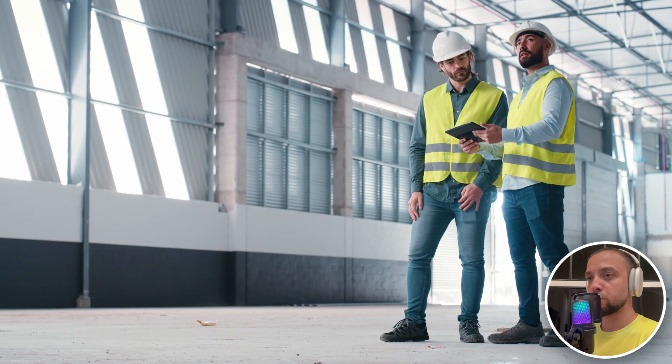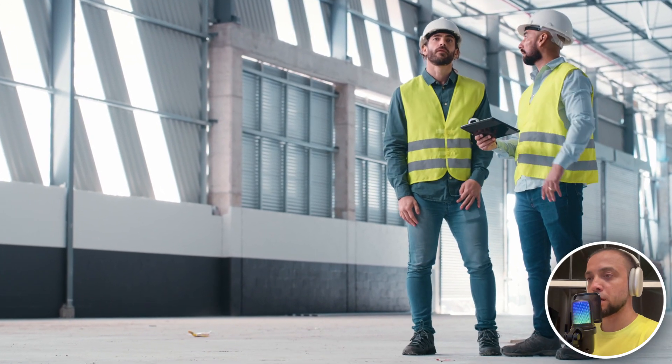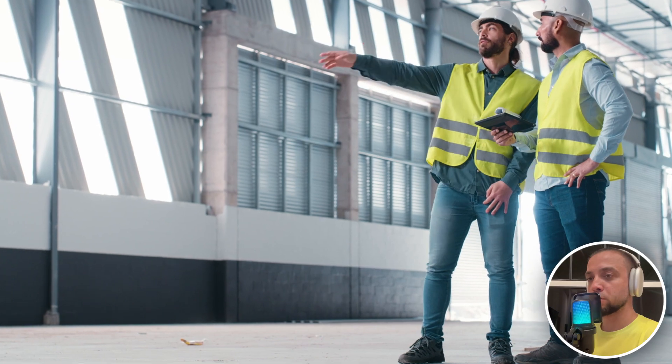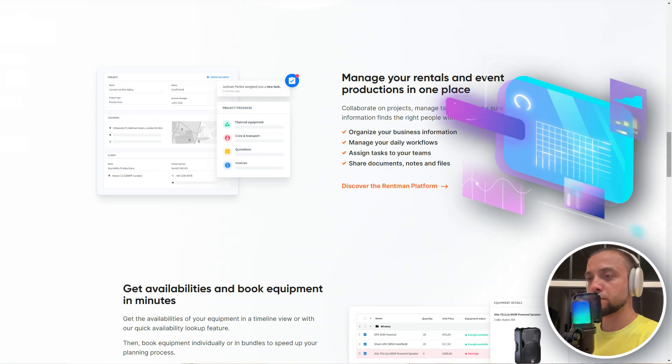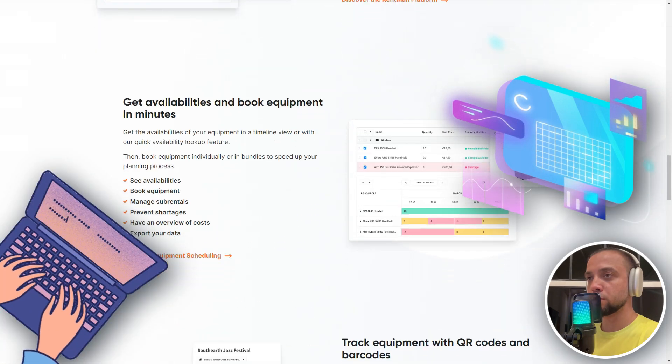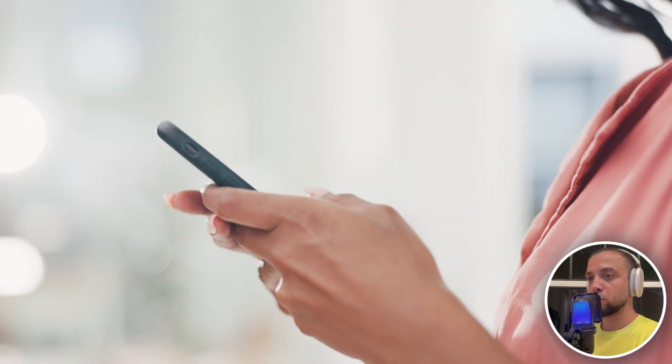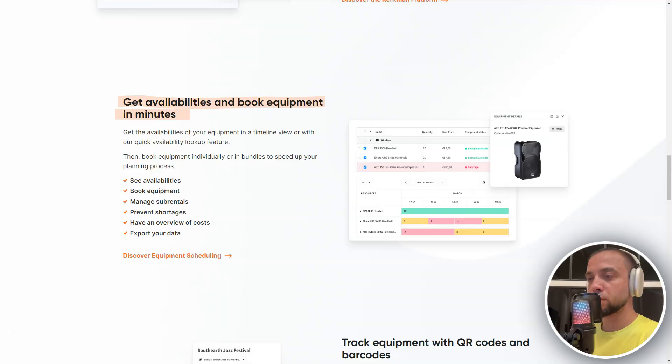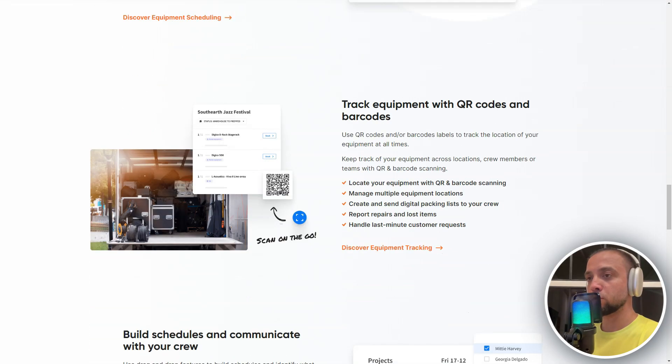RentMan offers robust capabilities for creating and maintaining an equipment inventory. You can enter detailed information about each piece of equipment, including technical specifications, condition, location, and usage history. The system allows real-time tracking of changes, ensuring data accuracy, and helping to prevent situations of equipment overflow or shortages.